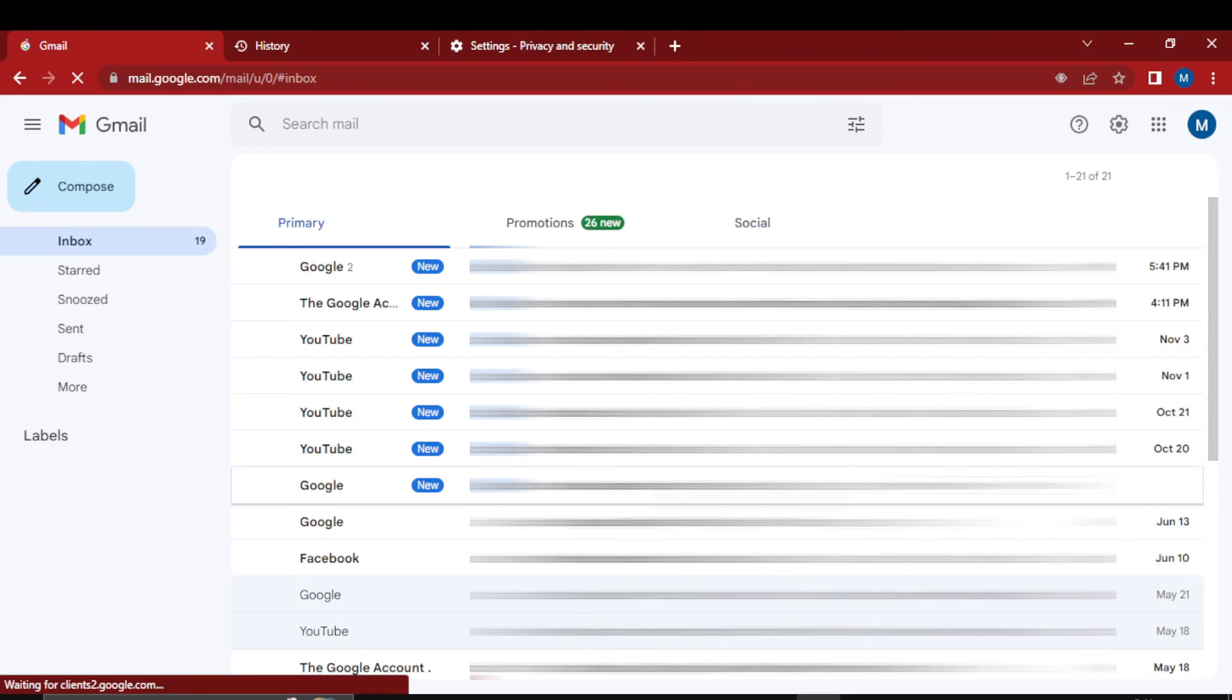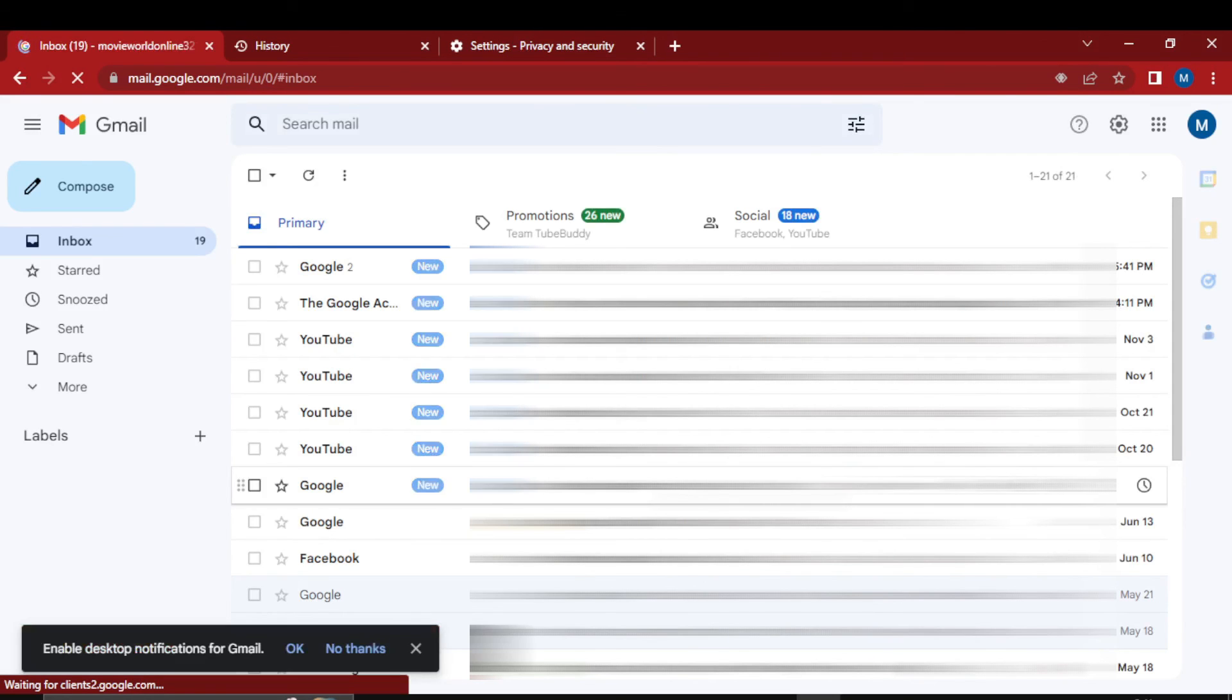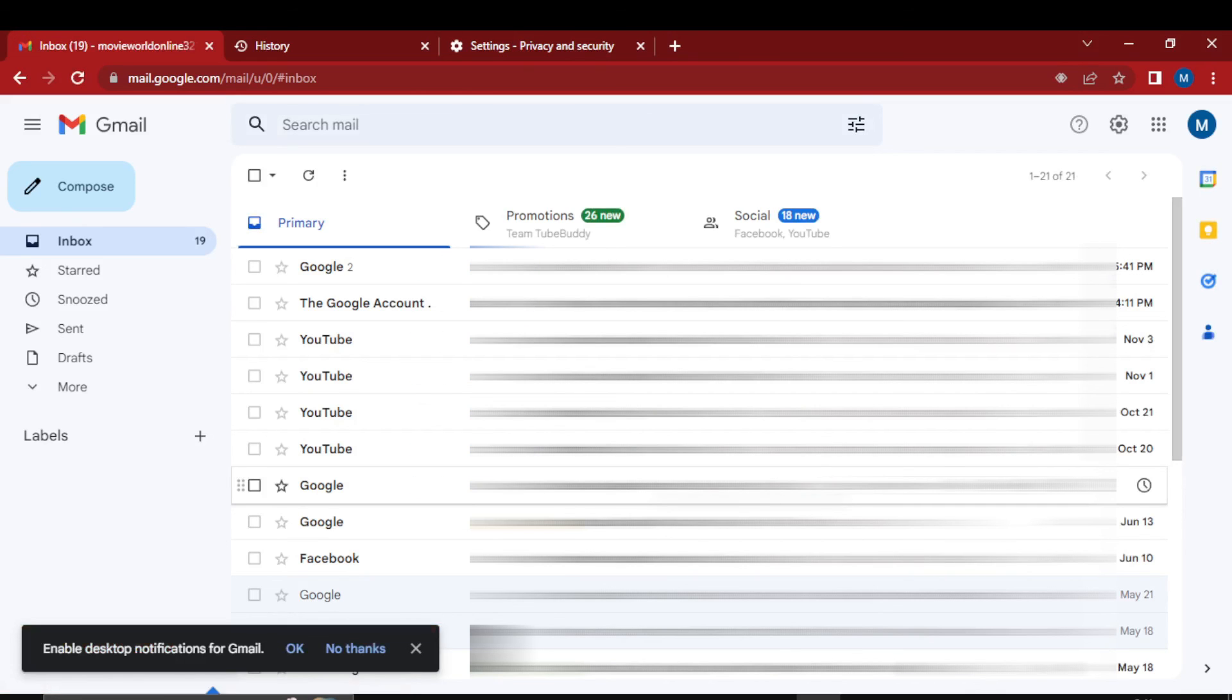As you can see, I have successfully signed in to my account. So that's it for this video. Thank you for watching, have a nice day.